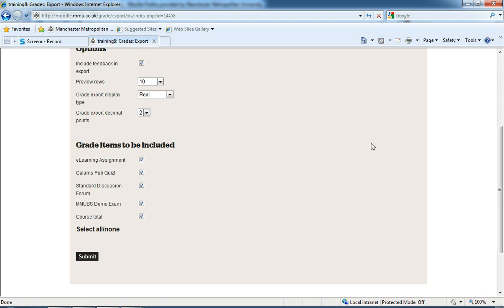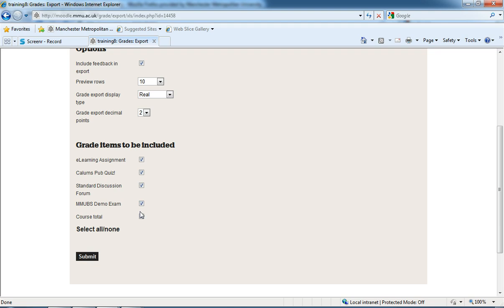Under here, we've got grade items to be included. This is which grades we want to upload. It may be that there are a number of columns you want to fill out with grades. However, for this one, I just want my MMU BS demo exam. So I'm going to untick course total and I'm going to untick these other three assignments, and I'm going to submit that.